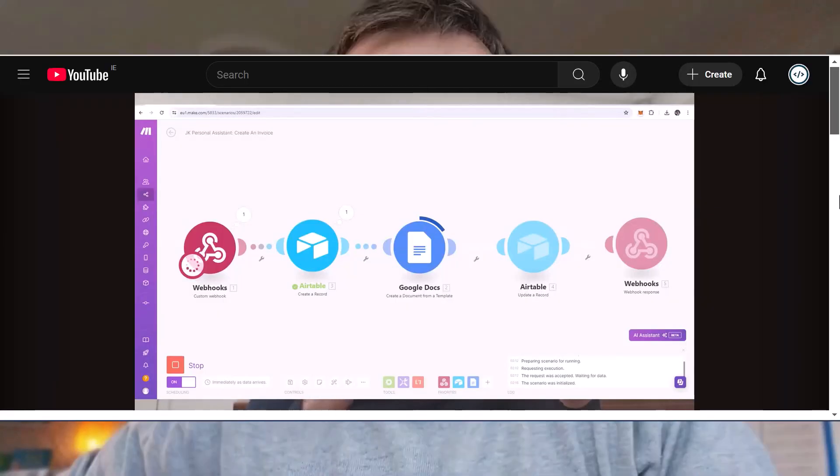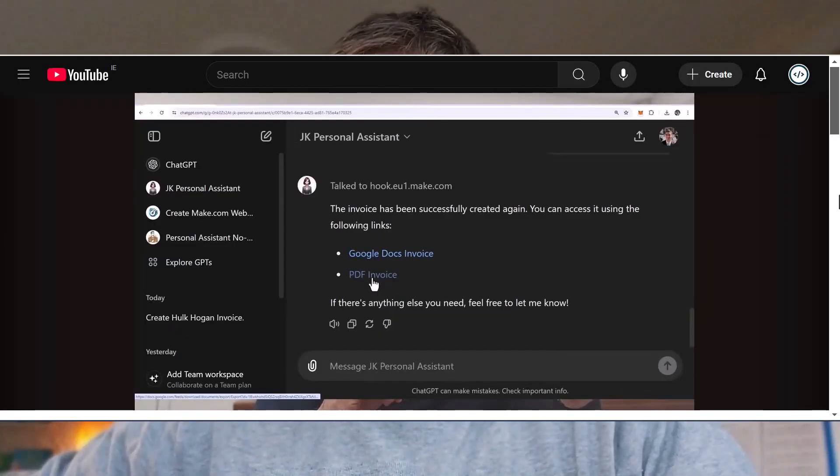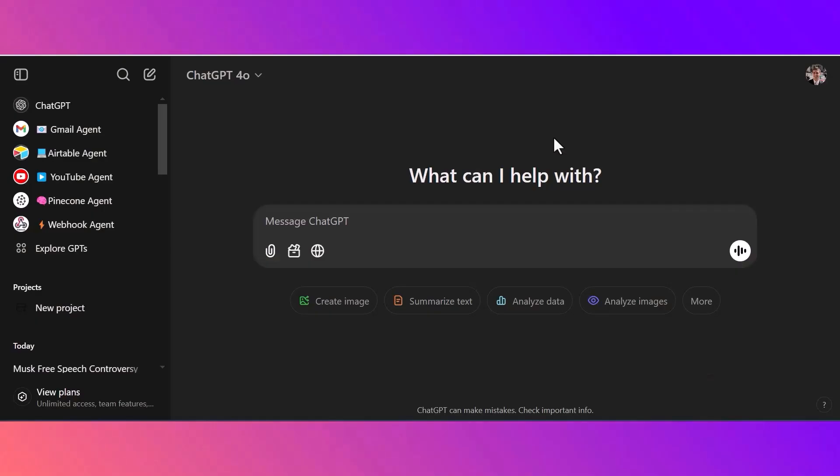Building on my previous video, I'm going to show you how I use ChatGPT and how I have it integrated with all of my software. If there's anything that I touch on in this video that you'd like to see an in-depth tutorial on in future videos, as always, please let me know.